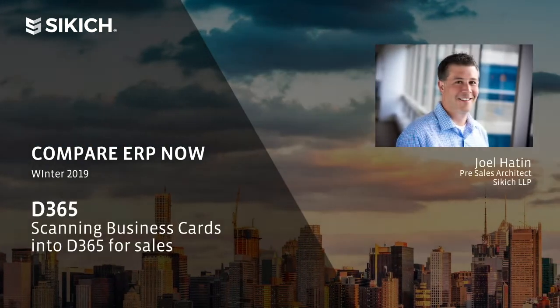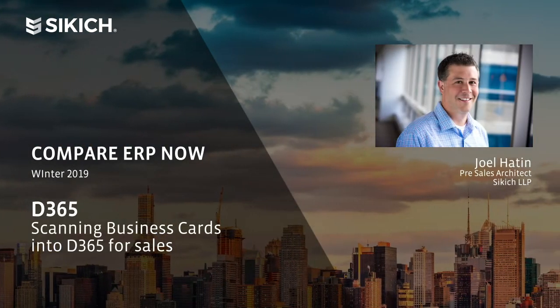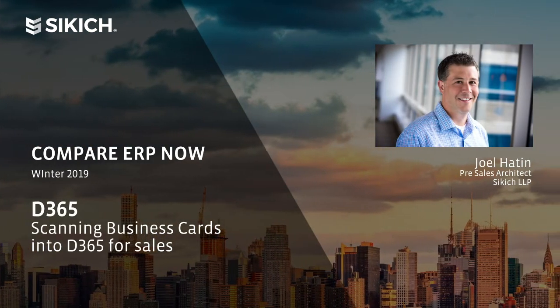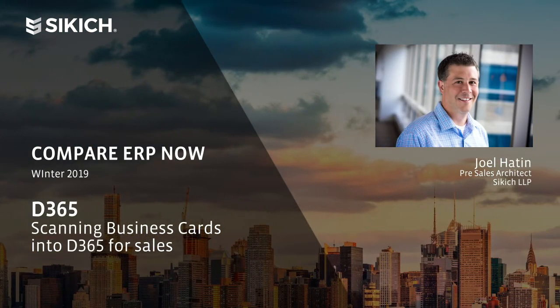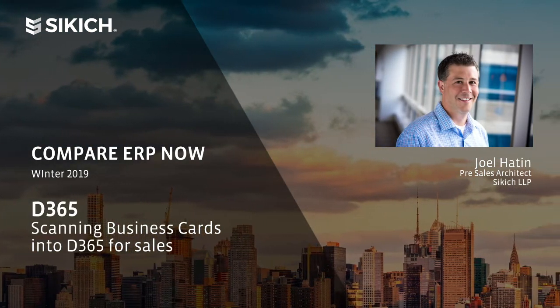Hi, this is Joel Hatton with SICKAGE, part of the Enterprise Pre-Sales team working with Microsoft Dynamics 365.